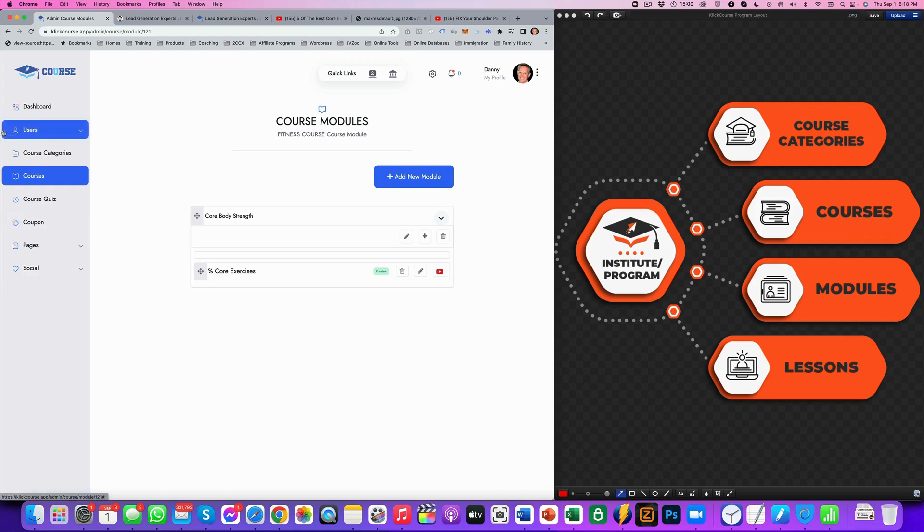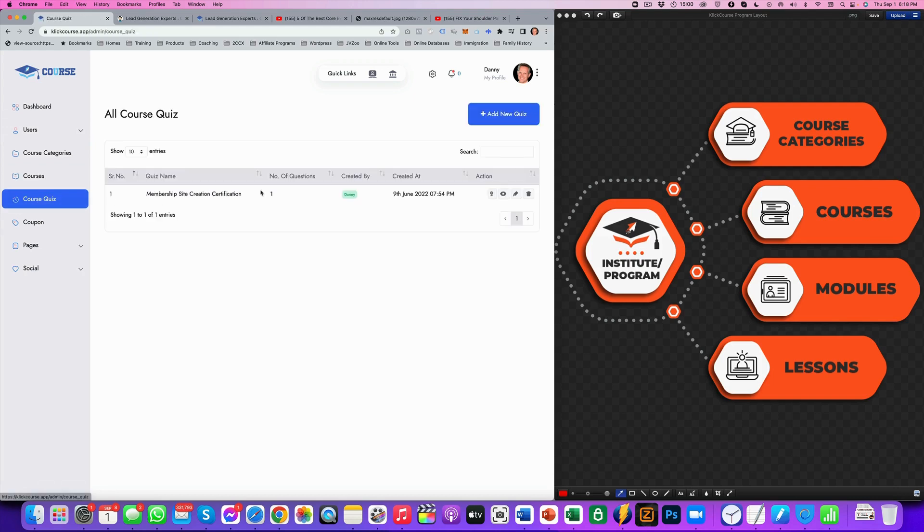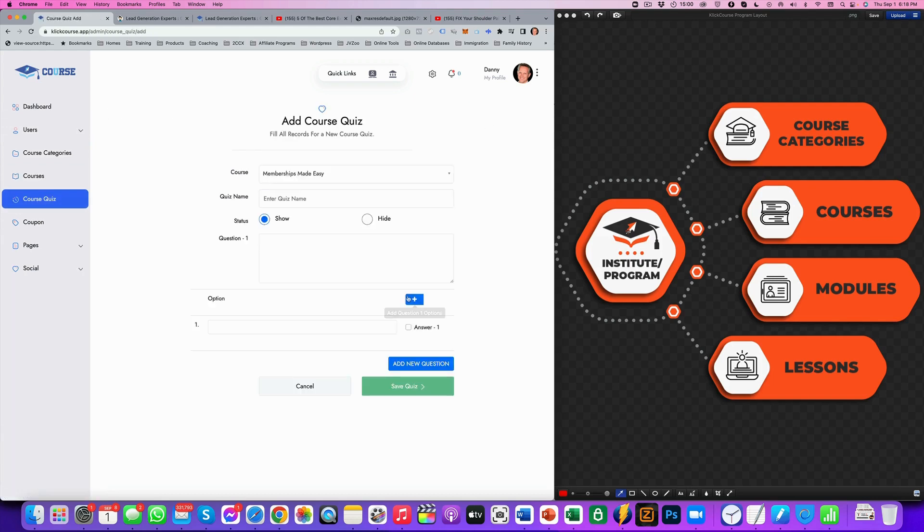Now that's very important because this is what other platforms do as well is the course quizzes. Here's where you can set up a course quiz with various answers that people will need to answer in these questions.